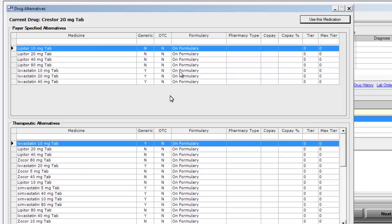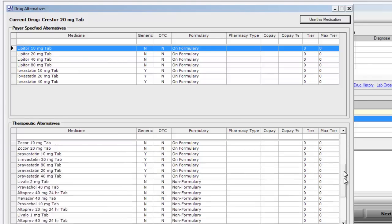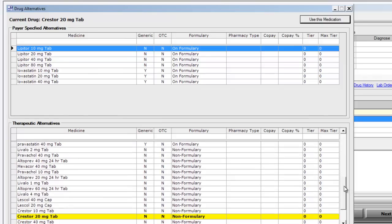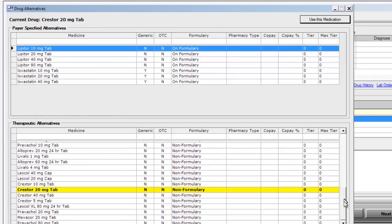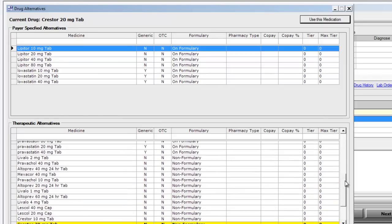These results will be ordered by their formulary status. Our therapeutic alternatives are also ordered by formulary status with the non-formulary medications down at the bottom.